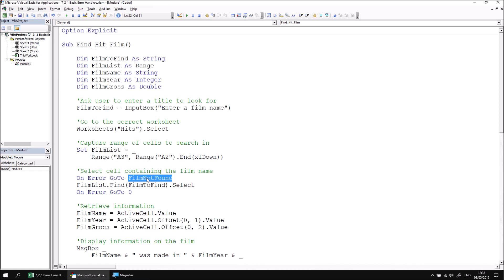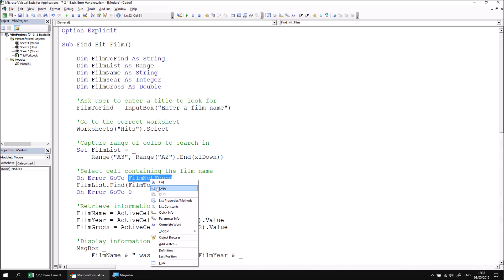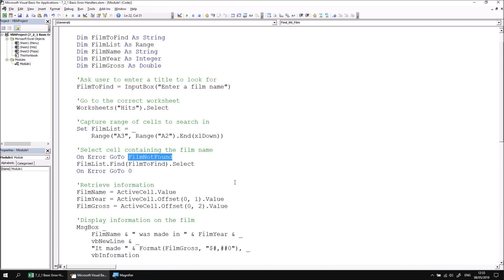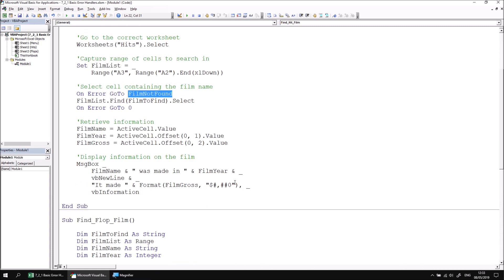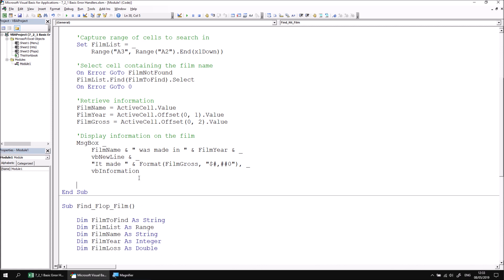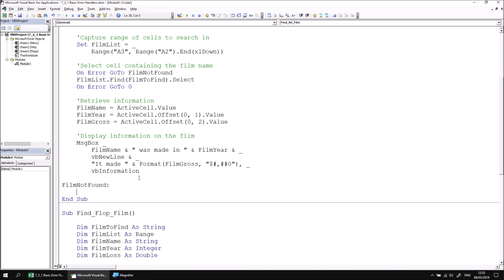Let's start by copying the label we've created rather than typing it in again, and then we can scroll down to the end of this subroutine. The label must be created within the same subroutine as the OnError statement, so let's just paste in the FilmNotFound label at the bottom just before end sub. To change this into a label, we simply need to type in a colon after its name, and if you do that correctly when you move to the next line of code, that label should be outdented to the left-hand side of the screen.